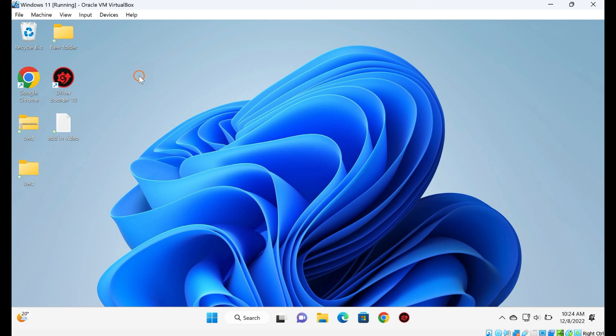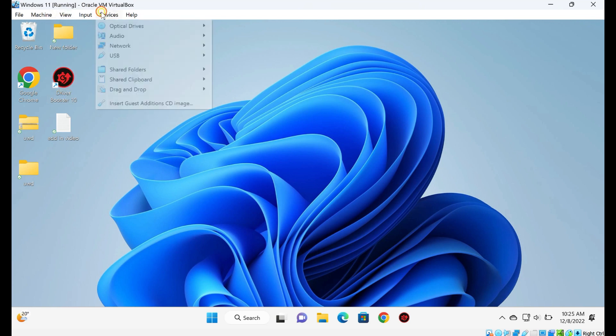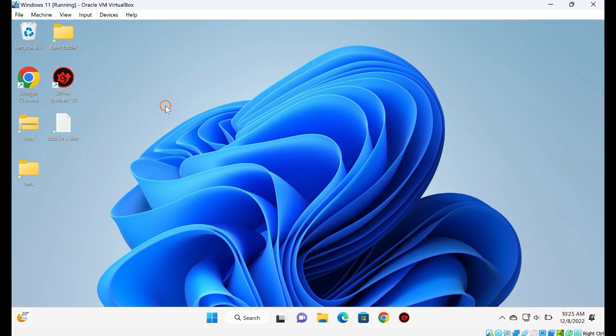first run the guest Windows 11 or 10. Then, from the VirtualBox menu, click on Devices and select the Insert Guest Addition CD Image option.